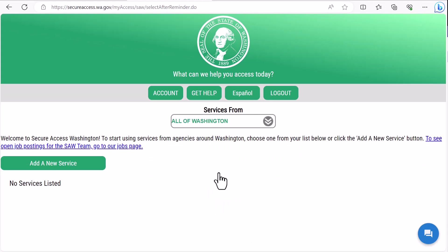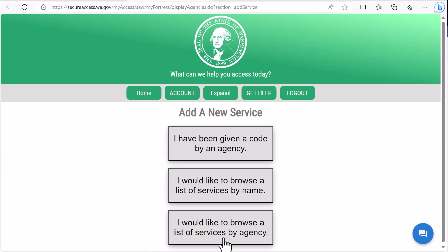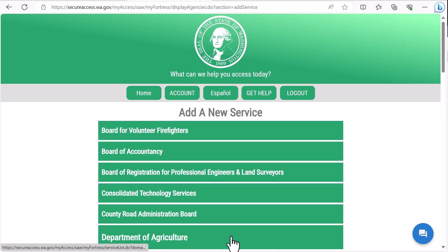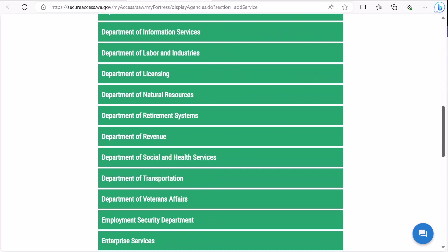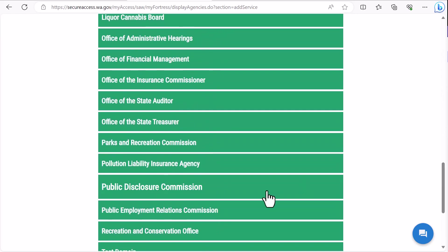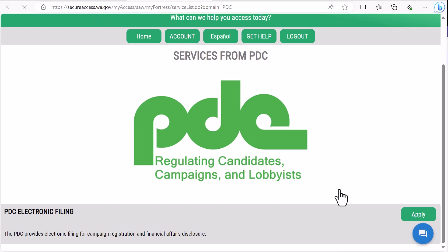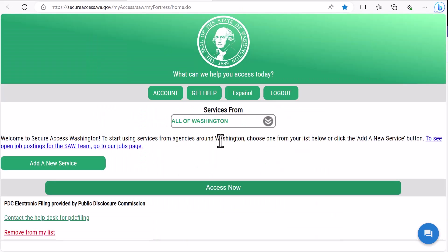If you're not already connected to the PDC, you'll want to use the add a new service button. Click the button, then click browse a list of services by agency. Scroll down to find the Public Disclosure Commission, click apply, click OK, and you will now find the PDC electronic filing system connected to your SAW account.